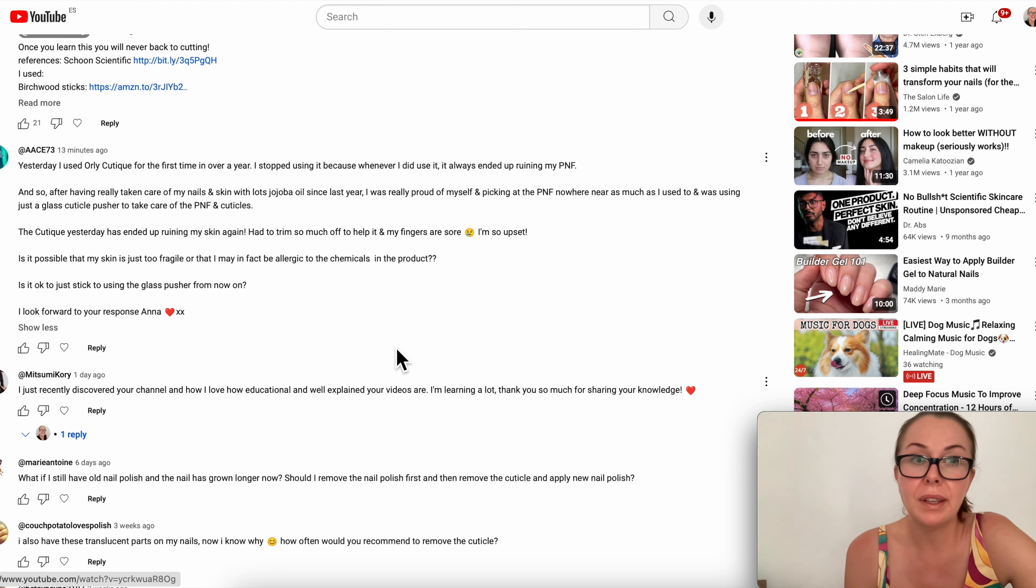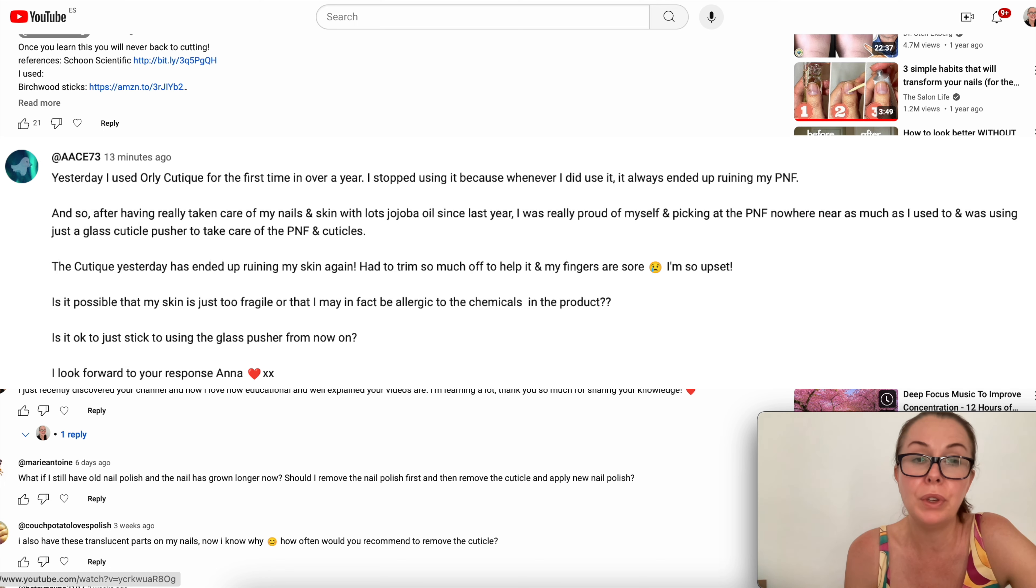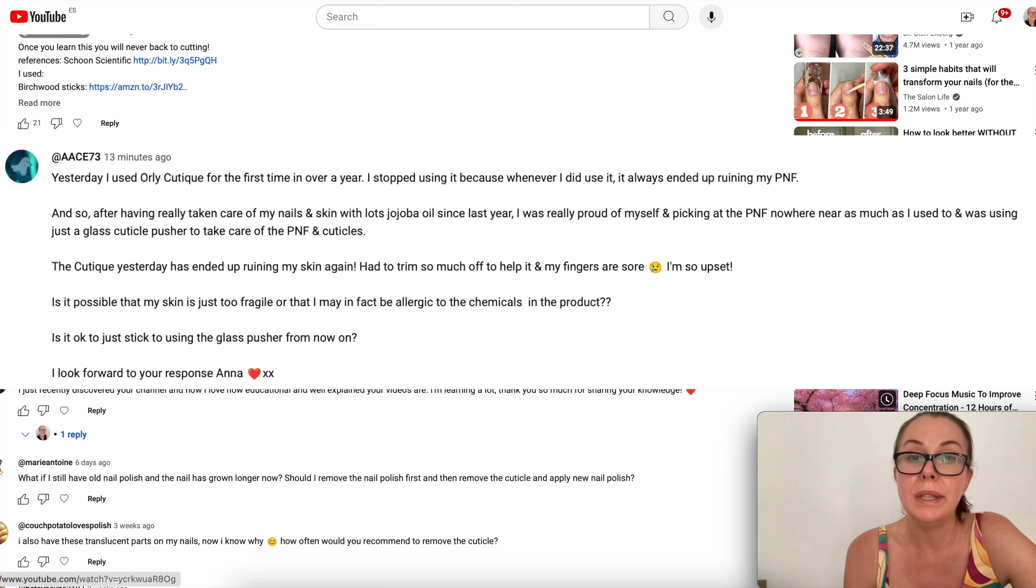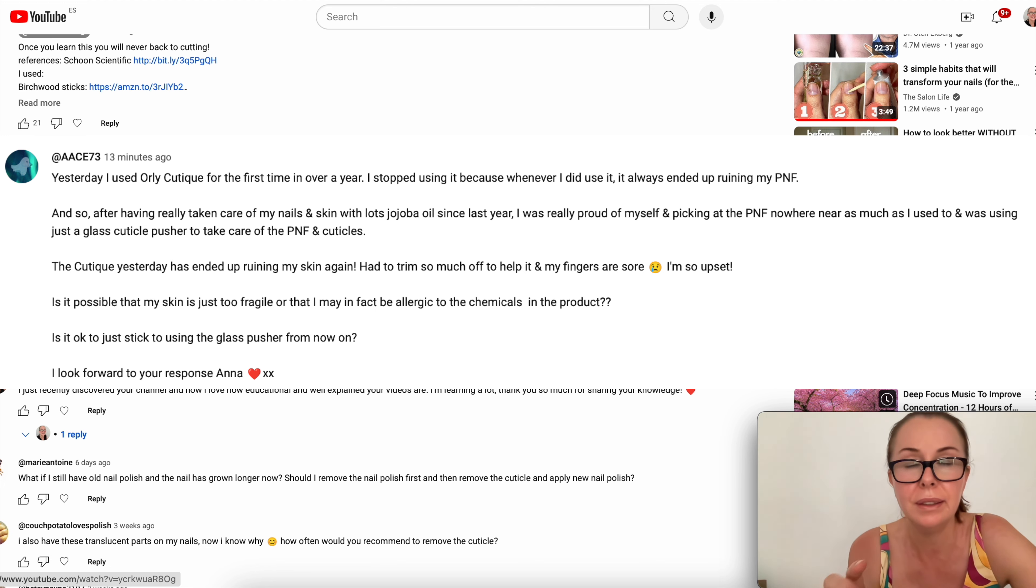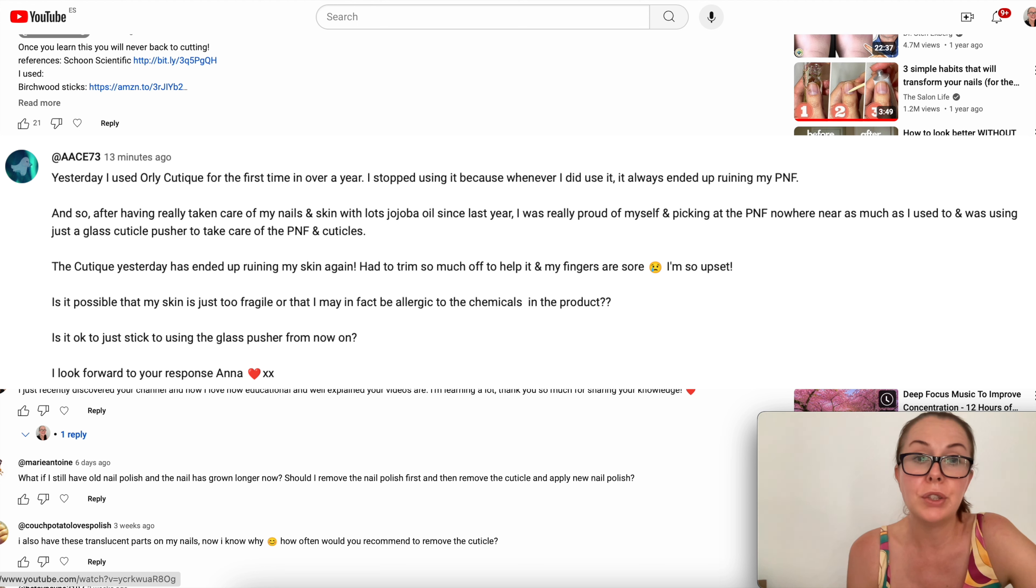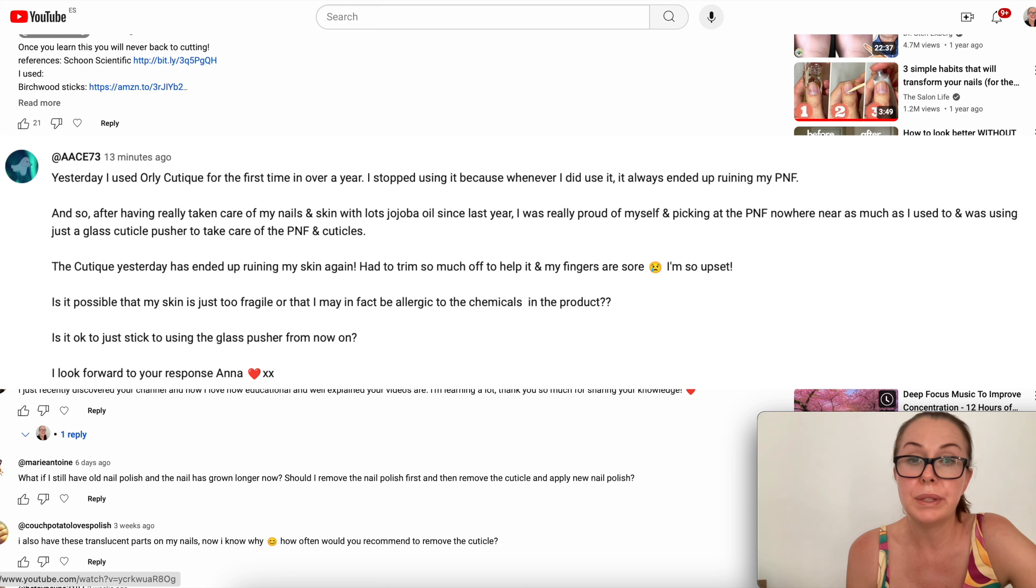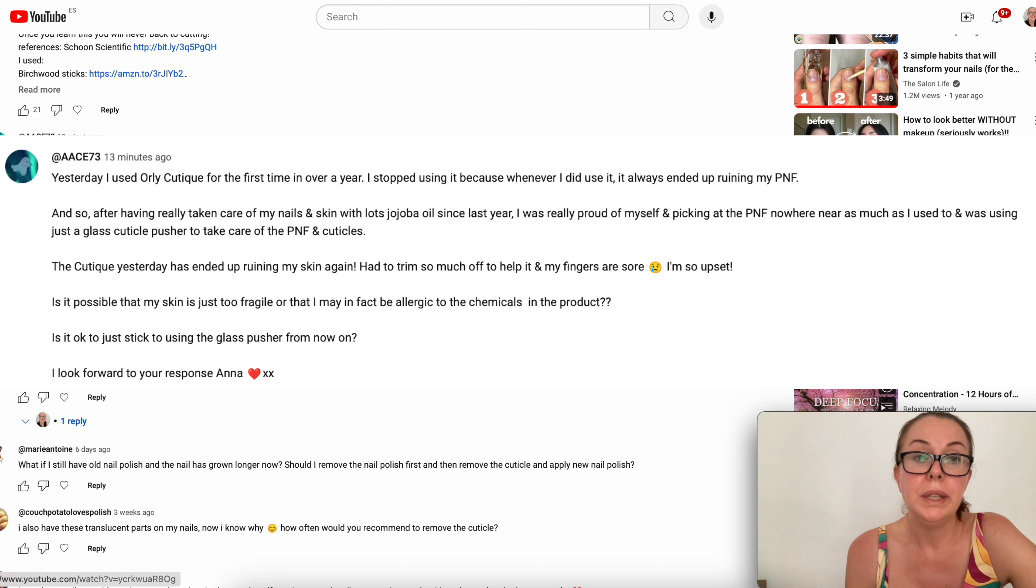This person said to me, yesterday I used Orly Cutique for the first time in over a year. I stopped using it because whenever I did use it, it always ended up ruining my PNF (proximal nail fold, the skin around the nails). After having really taking care of my nails and skin with lots of jojoba oils since last year, I was really proud of myself for not picking at the PNF and was using just the glass cuticle pusher.